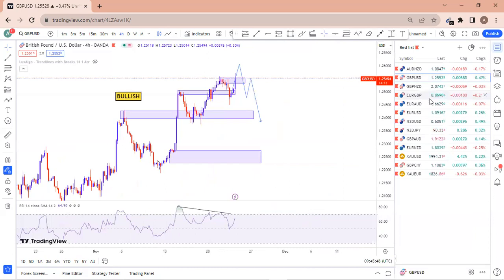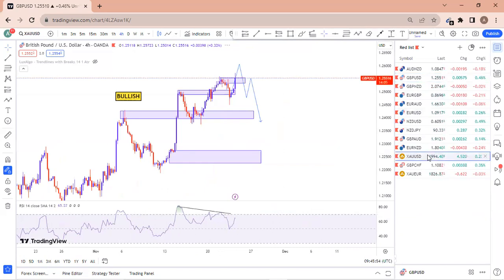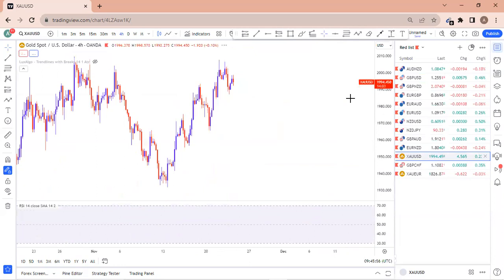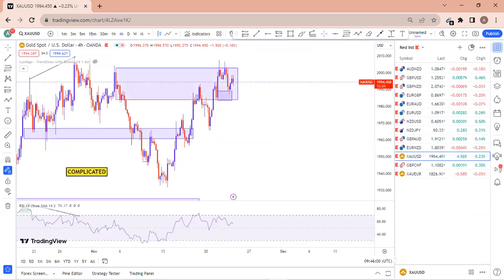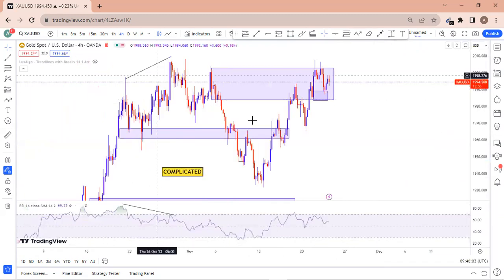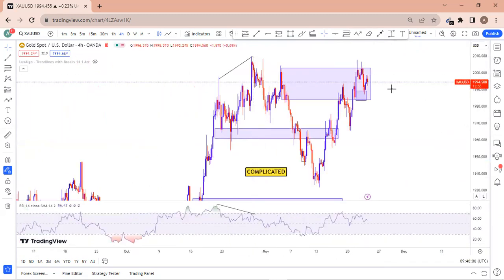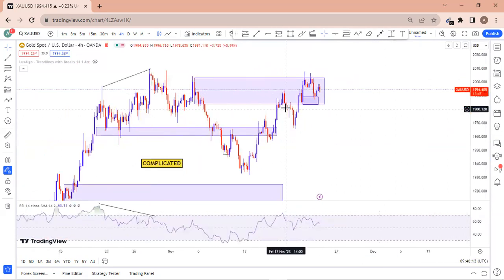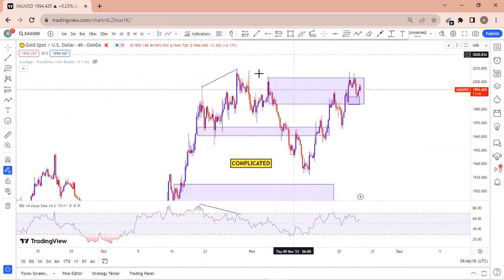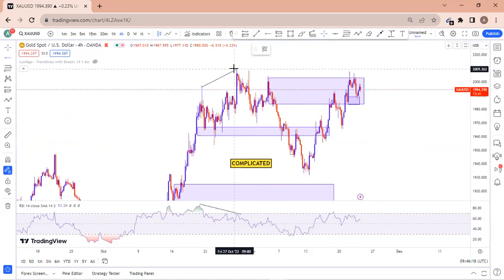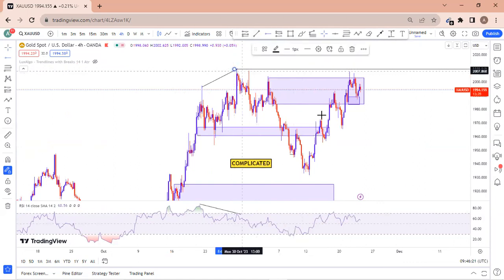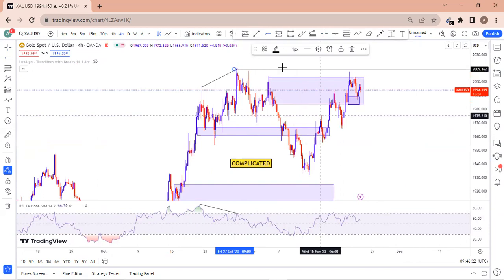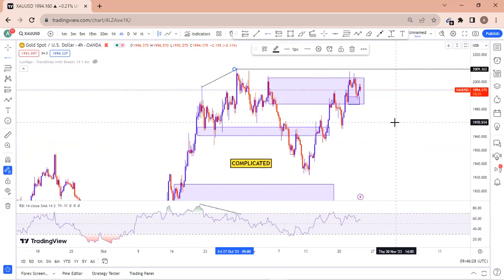Today I want to do everything in one video — I don't have much time to analyze Gold separately, so let me include it here. On Gold, we have some complicated things. I don't expect price to break this top here — as long as price remains below this top, we are going to be looking for selling opportunities.